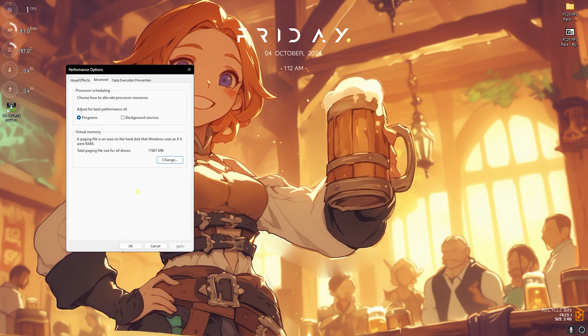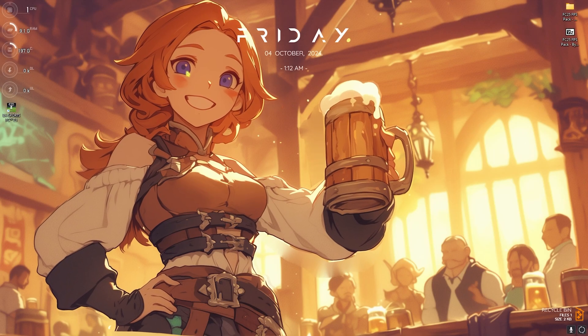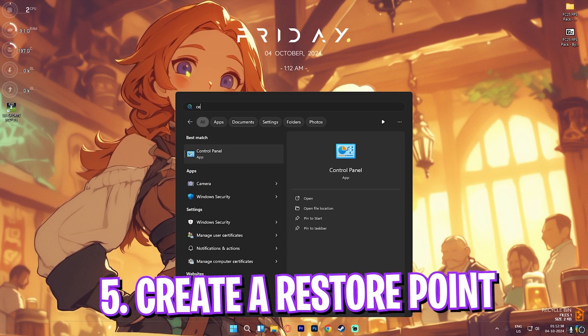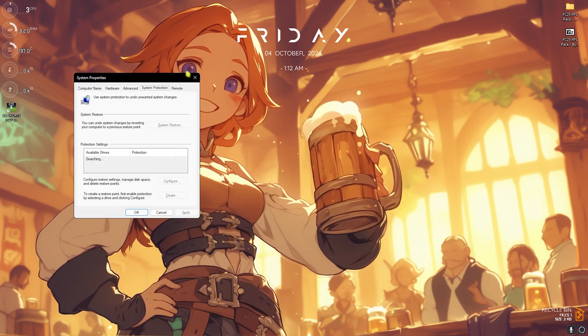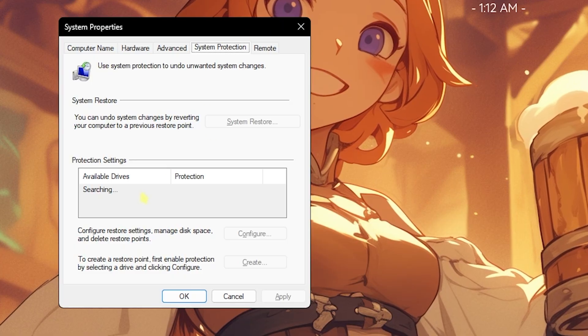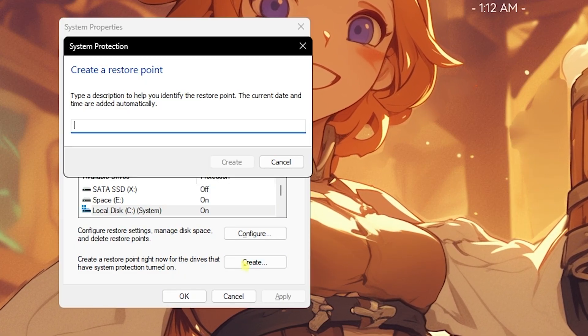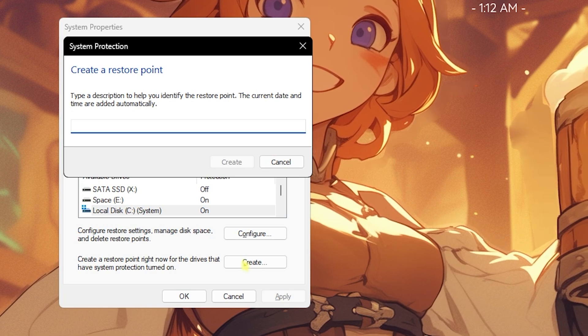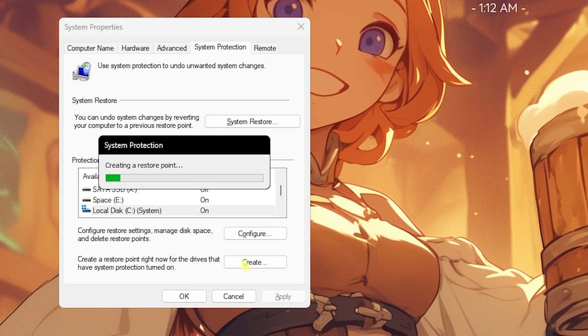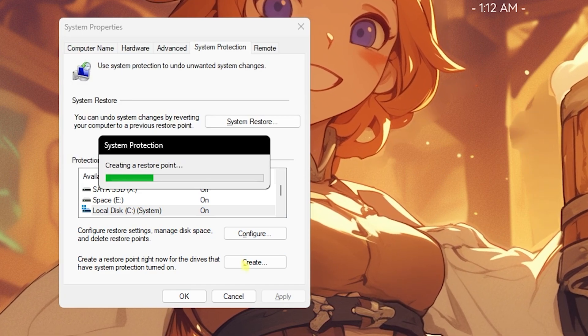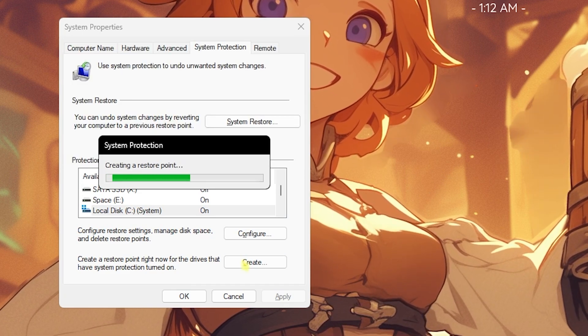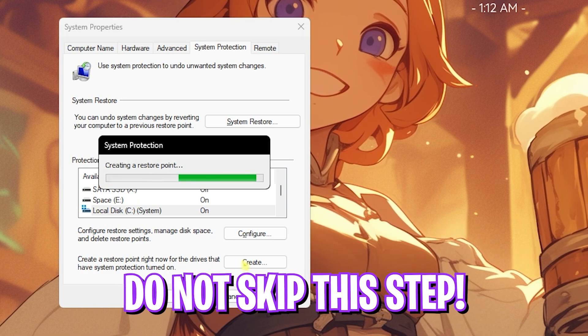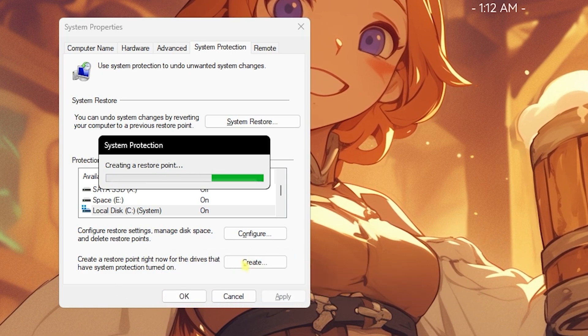Next step is creating a restore point. Simply search for 'Create a restore point' on your PC. Look for your Local Disk C, click on Create and name it FC25 so you can remember it. I highly recommend you guys not to skip this step because it is really essential if you want to restore all of your settings back to normal without any data loss.